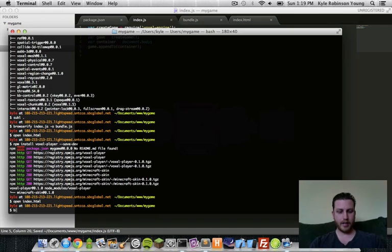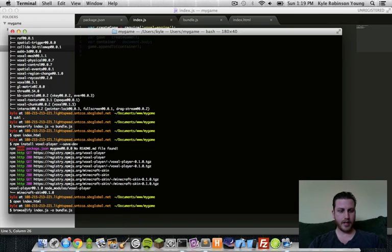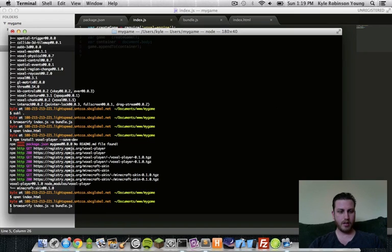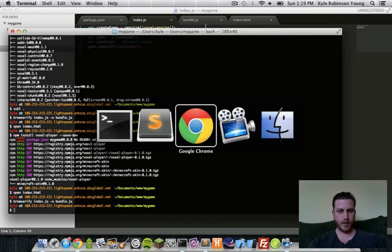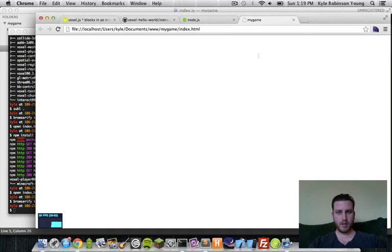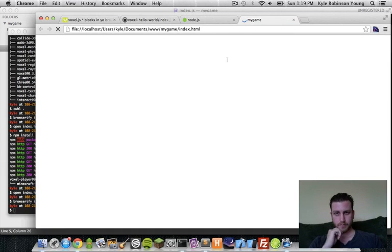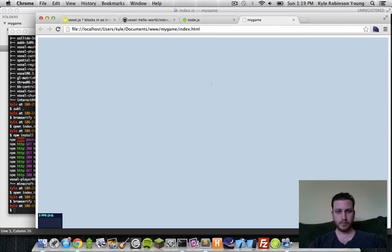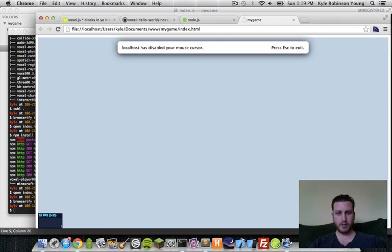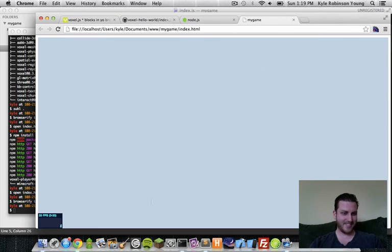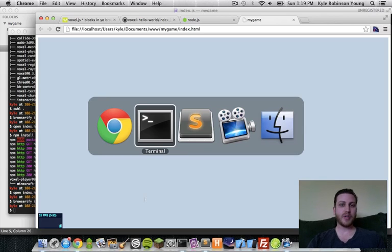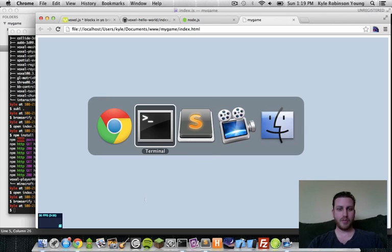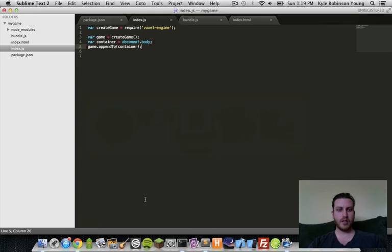So, now we'll go back and browserify that again. Refresh. Hey, look. We have a game that has nothing in it. So, what we need to do now is we need to put a player in the game to actually move around and do things.